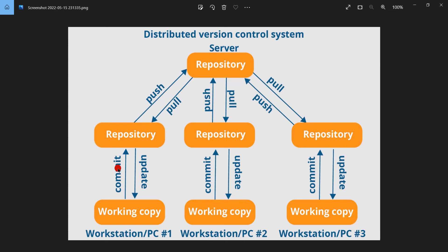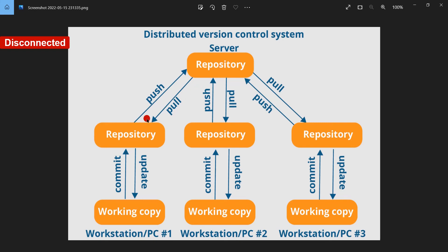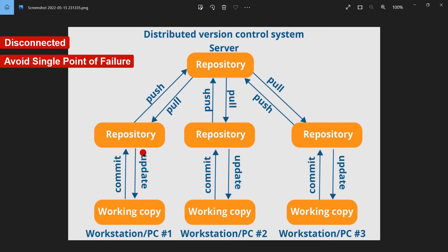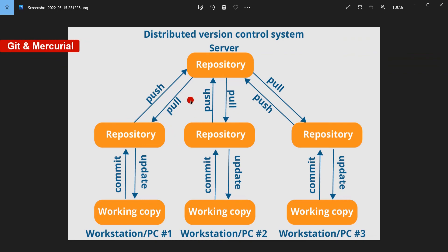One clear advantage is that Tom can still work with version control even when disconnected from the remote server — that is a very big advantage. Though he cannot share code with the rest of the team while offline, he can still create commits, checkout branches, and move back and forth in the history. It also removes the single point of failure unlike a central repository. The best known examples of distributed version control systems are Git and Mercurial, both of which are open source.